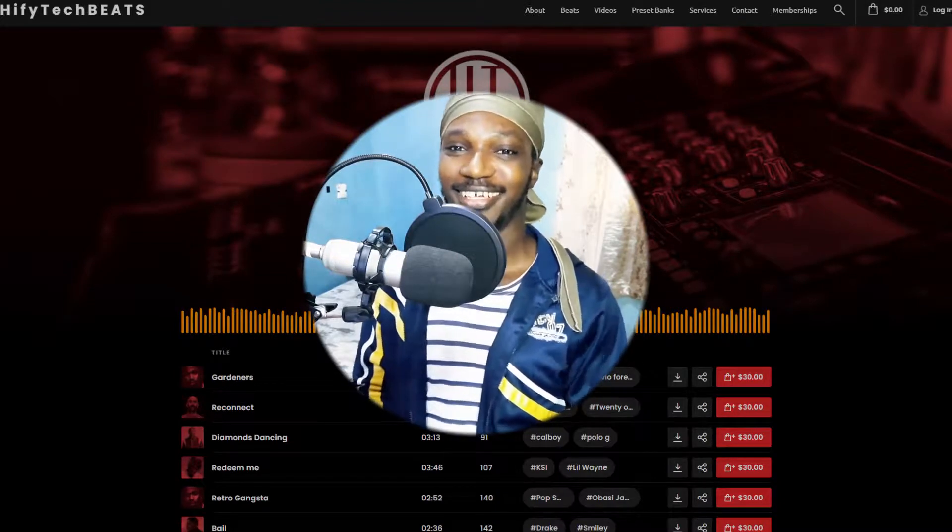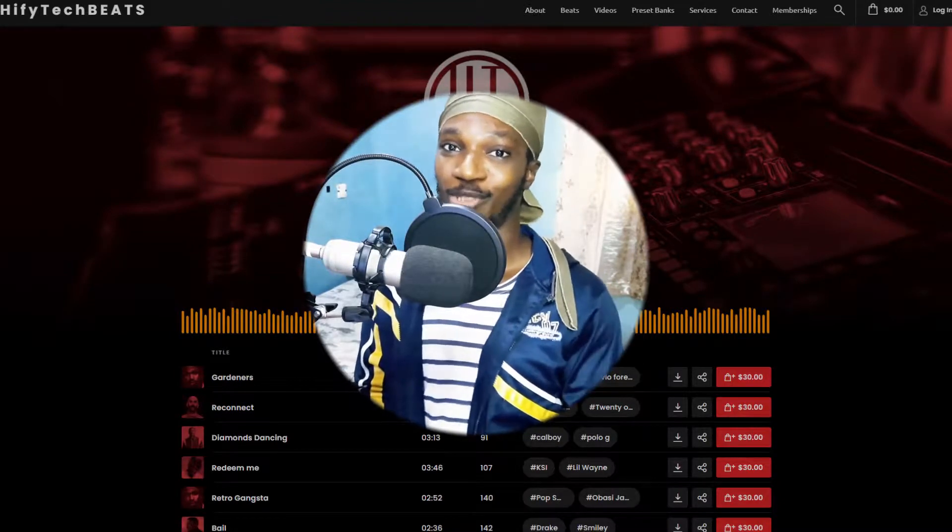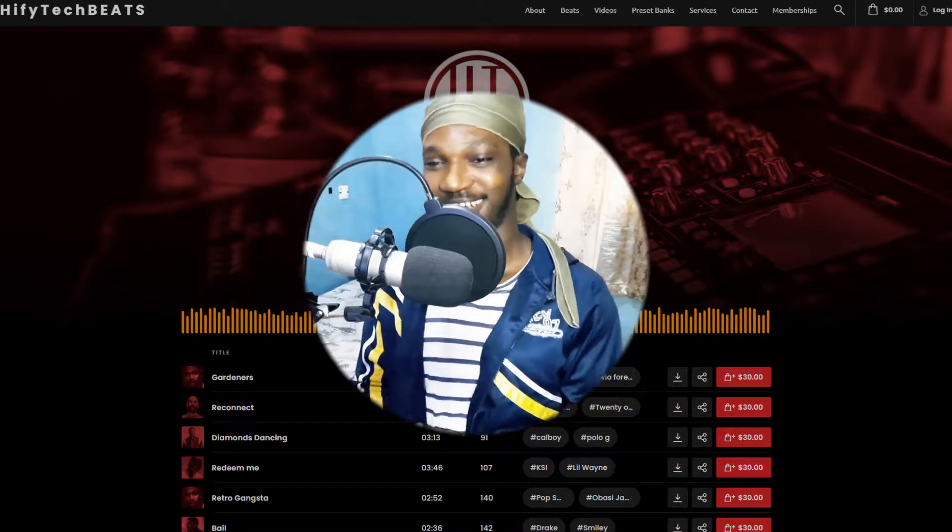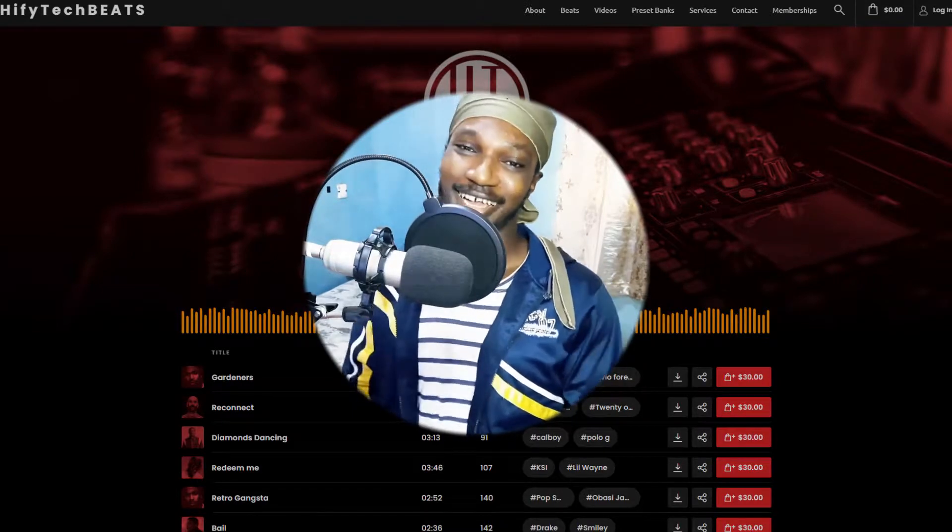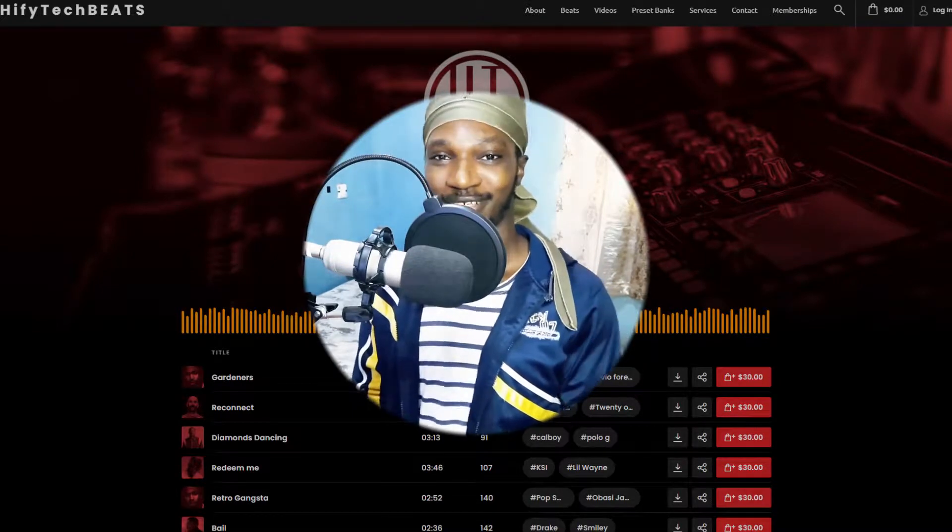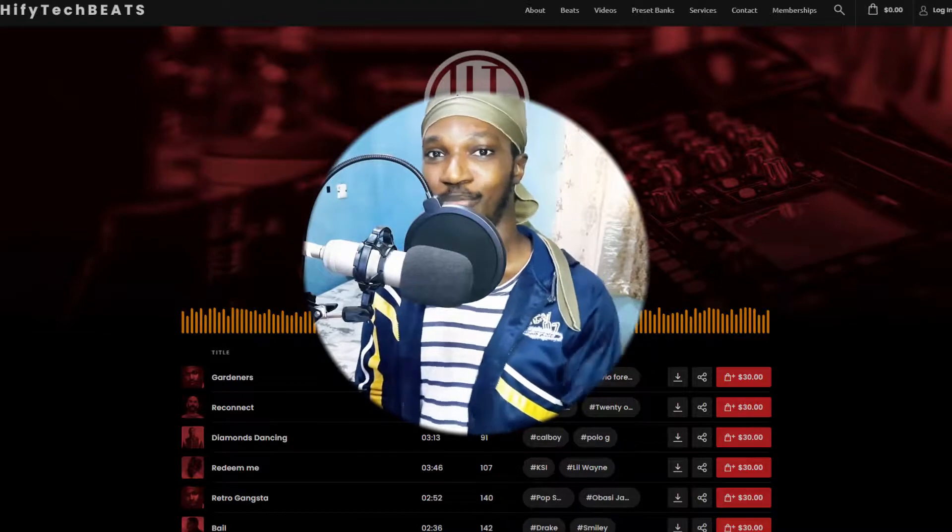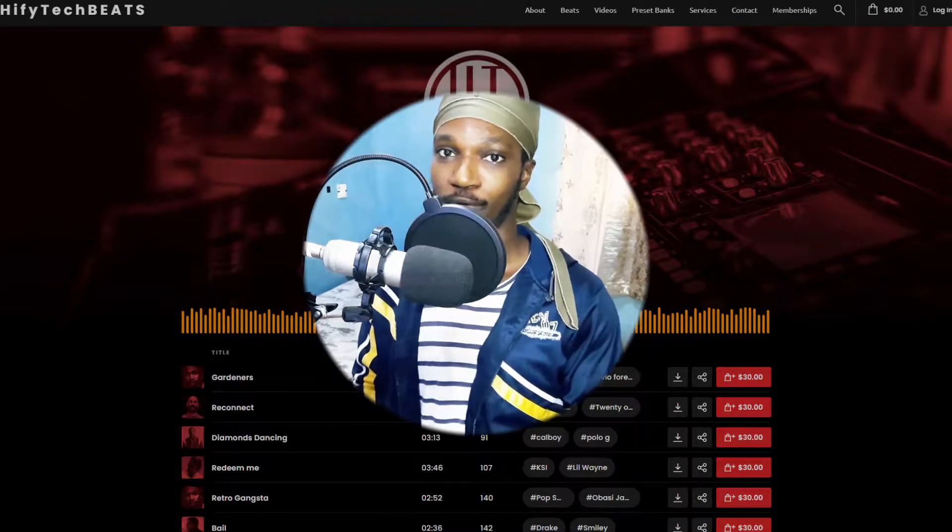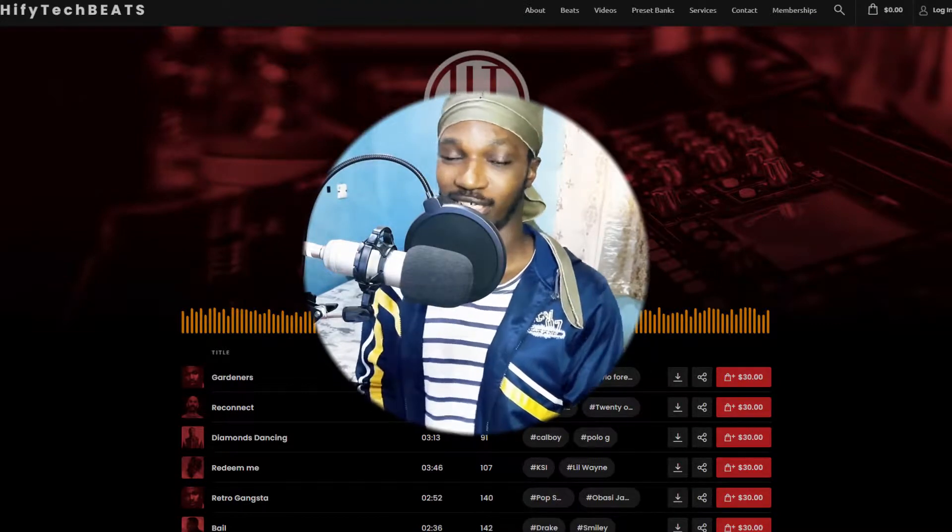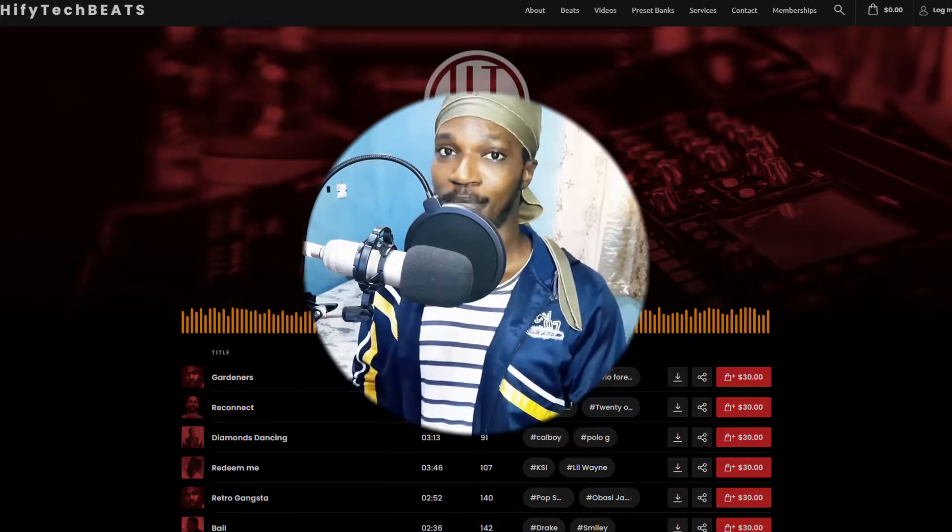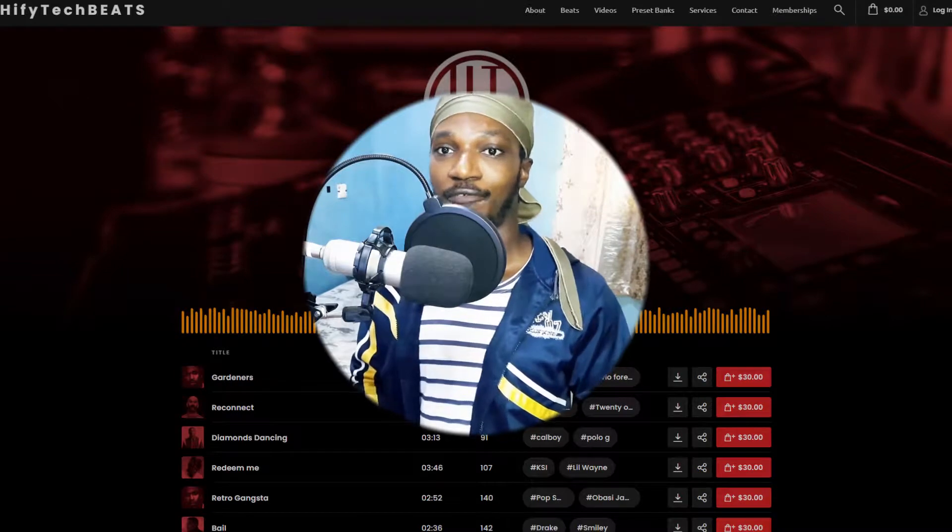And this video was sponsored by HyphyTechBeat.com. Just kidding, that's just me anyway. HyphyTechBeat.com is my website and if you want to buy a beat for your music releases, you can always purchase beats from me.